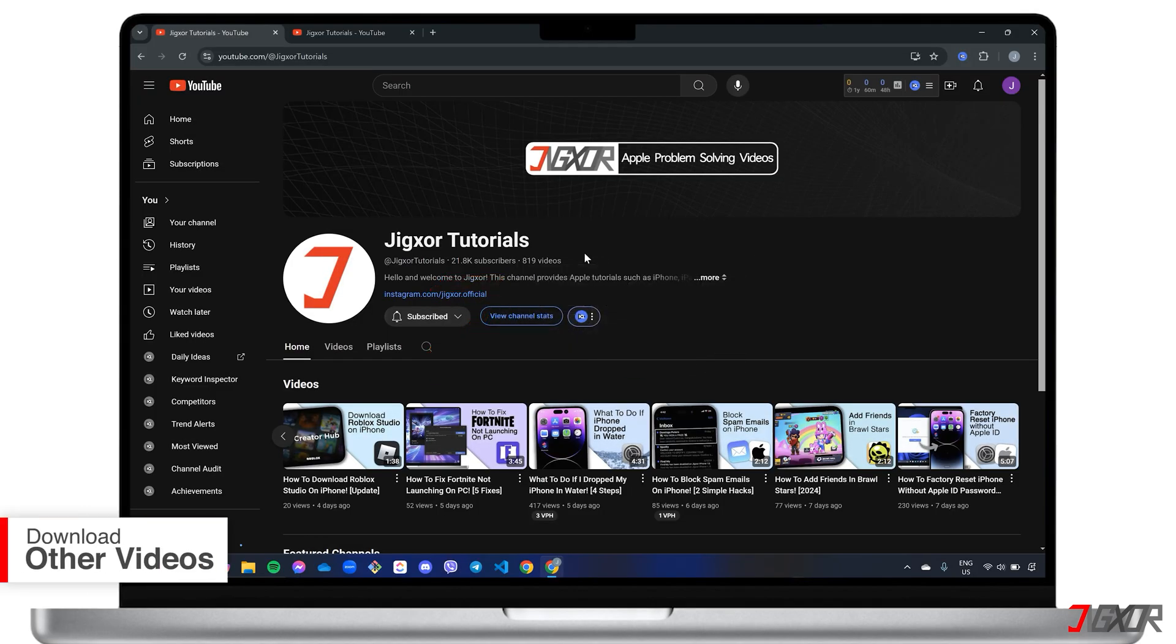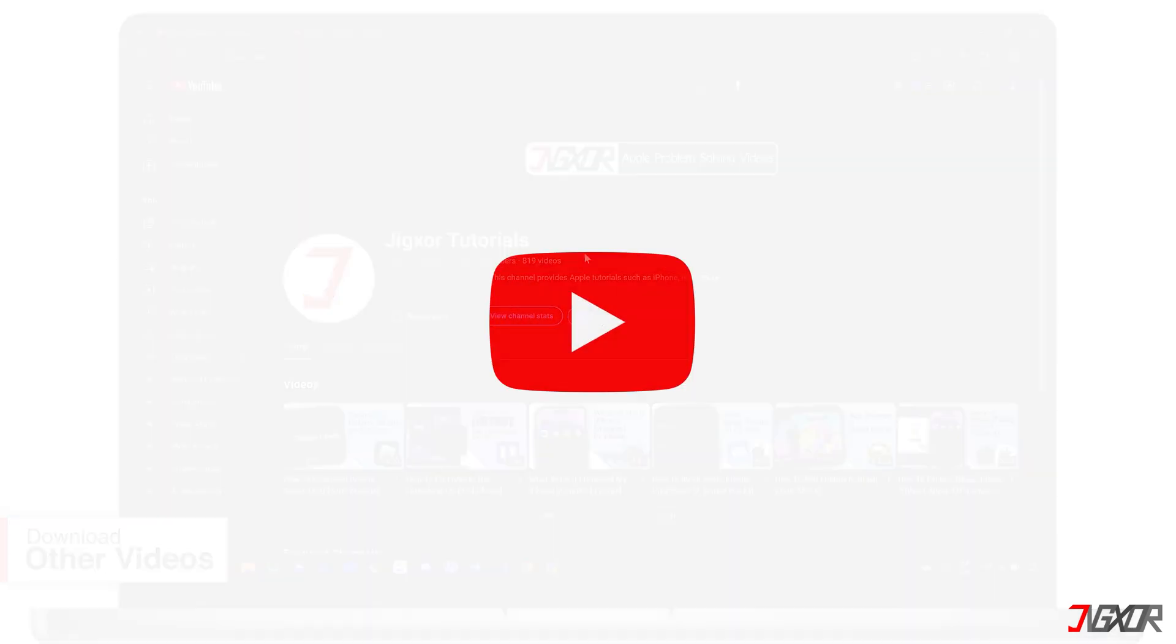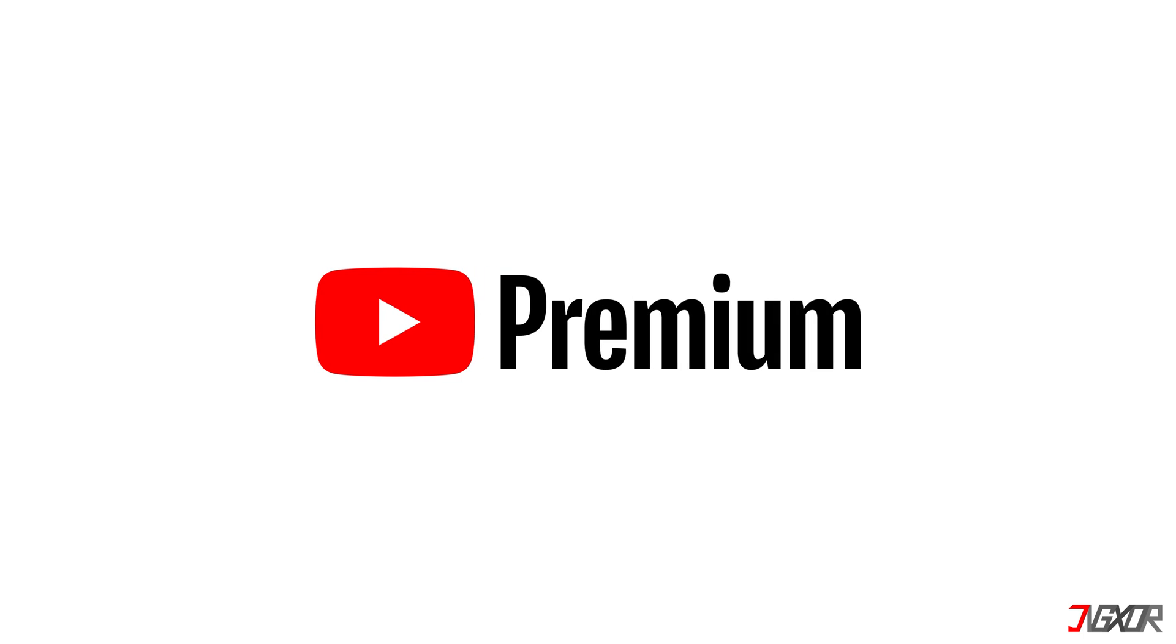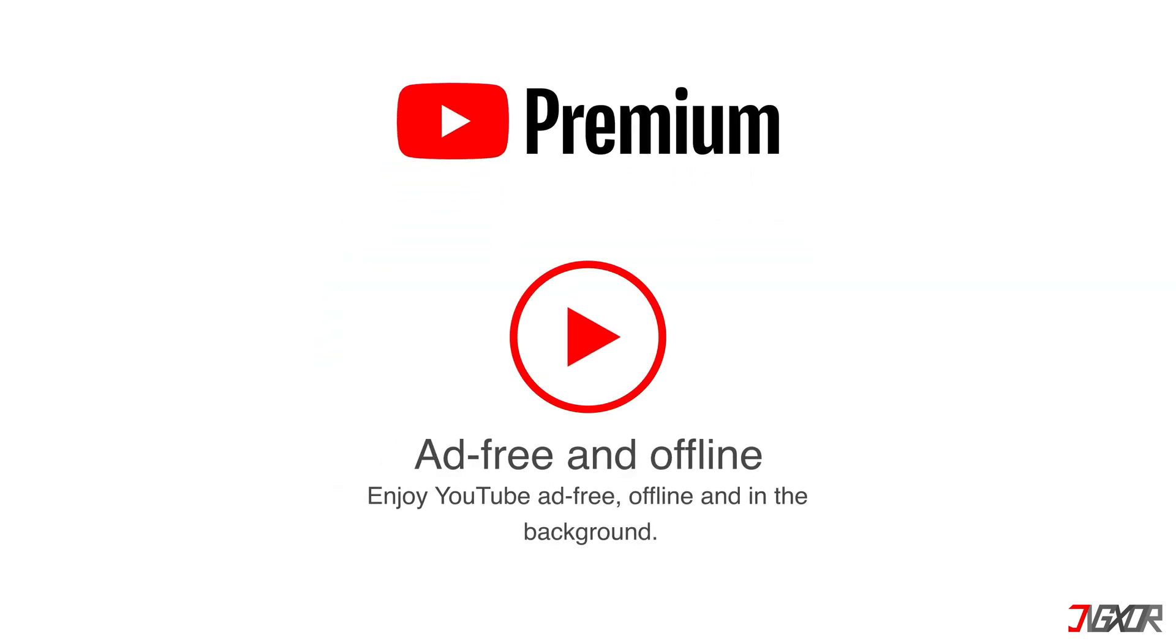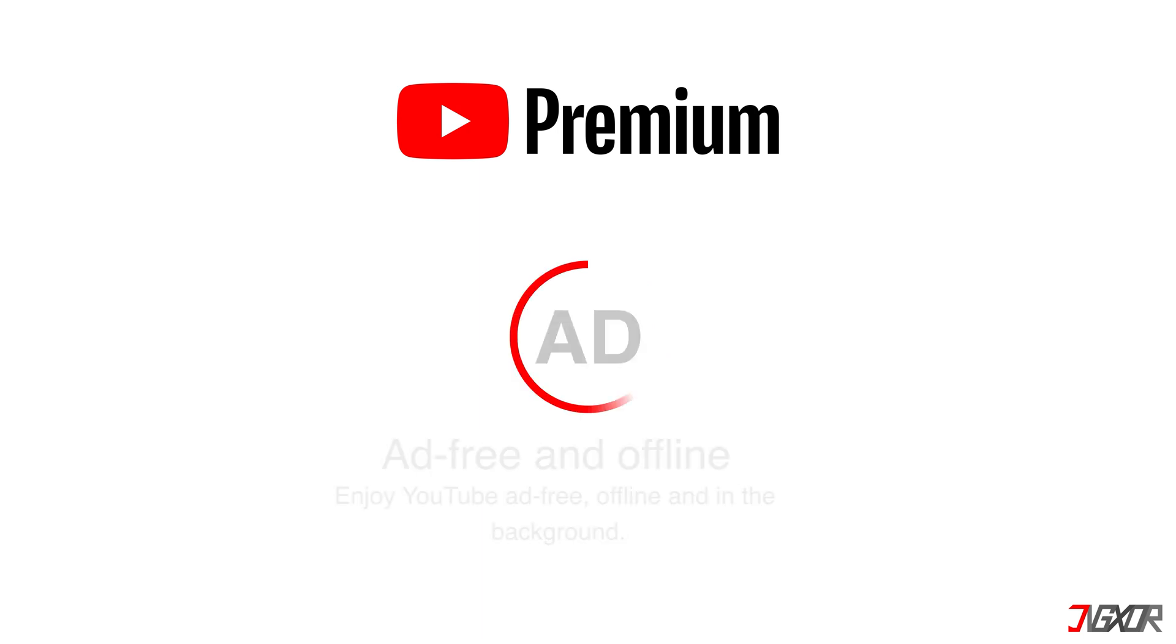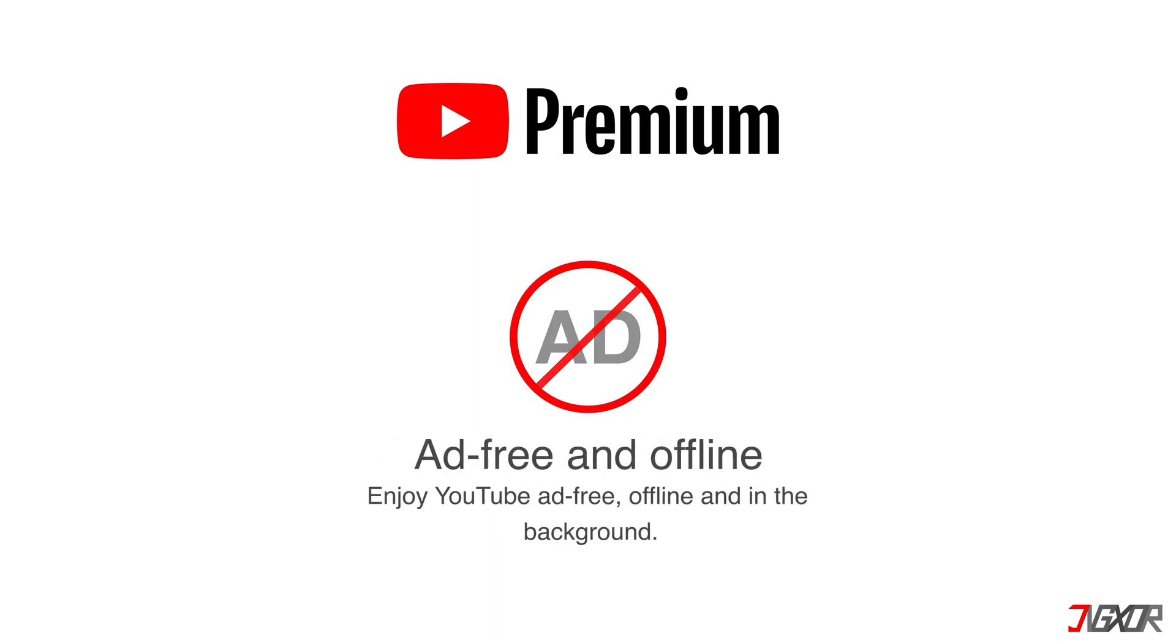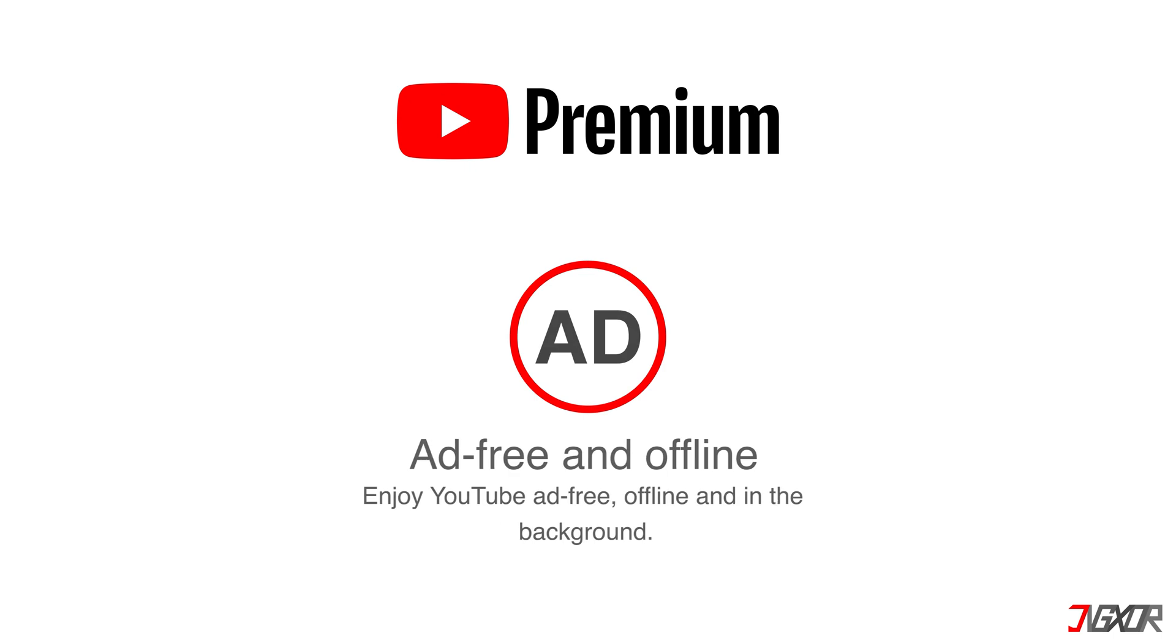To download videos from other channels on YouTube, you'll need a YouTube Premium subscription. This paid service offers ad-free viewing and allows you to download videos for offline playback. The price actually varies by region, but you can try it out with a one-month free trial.